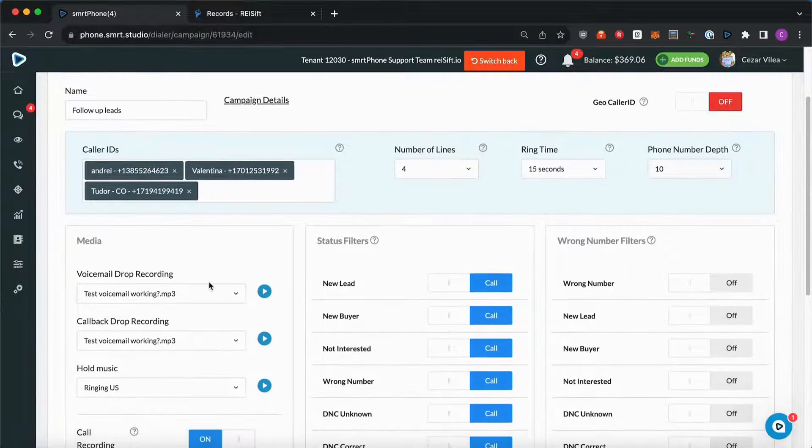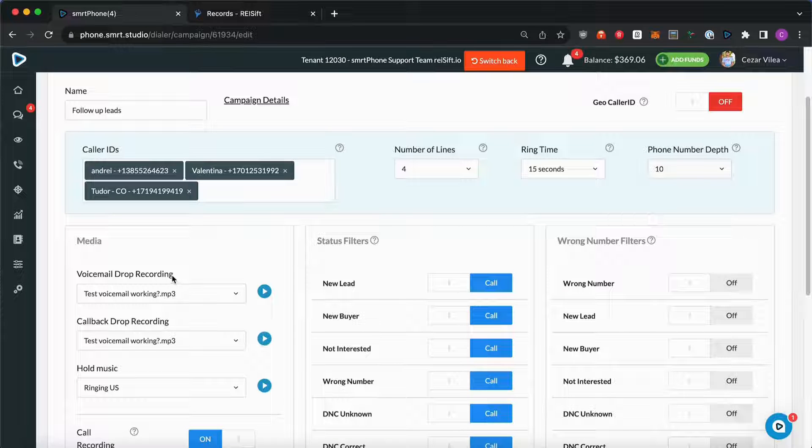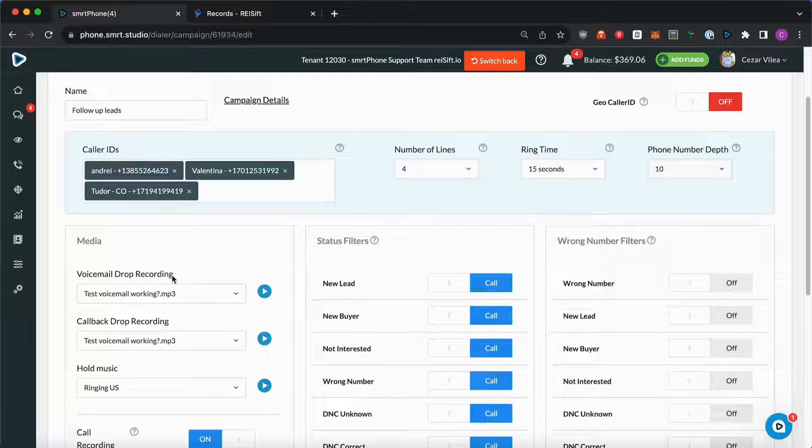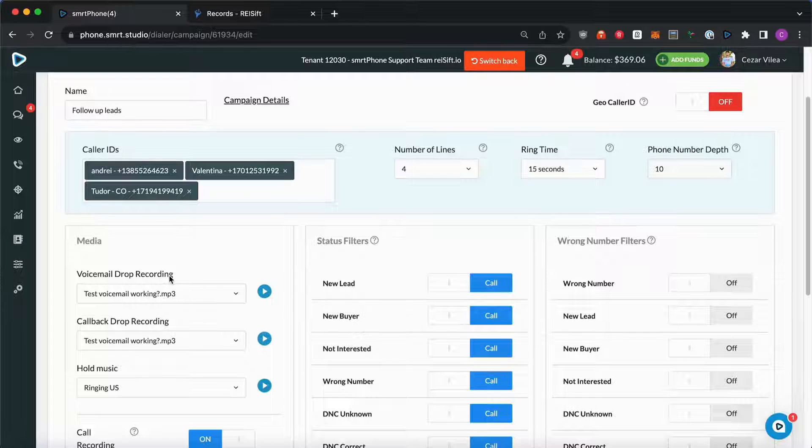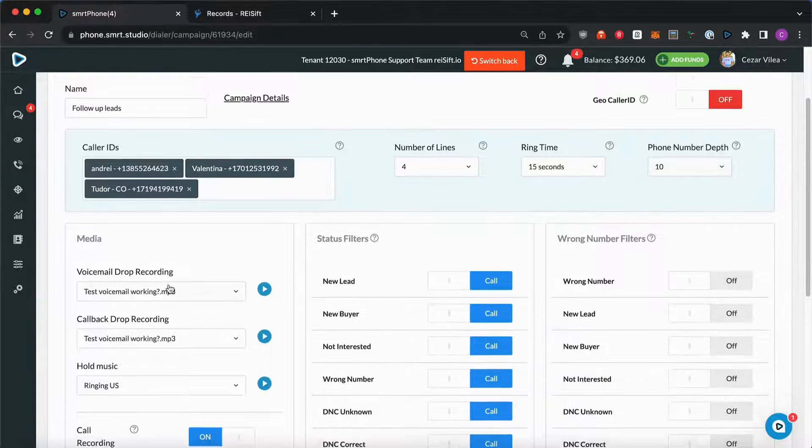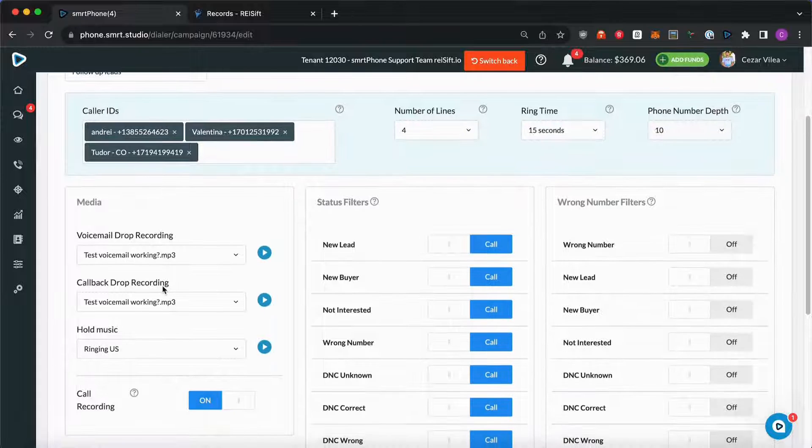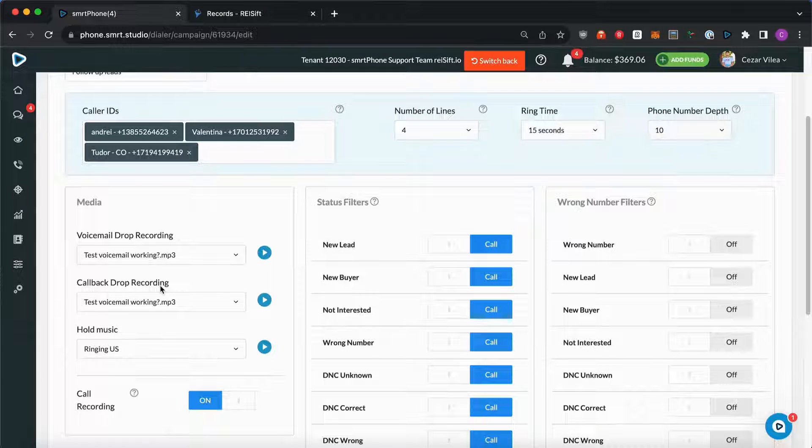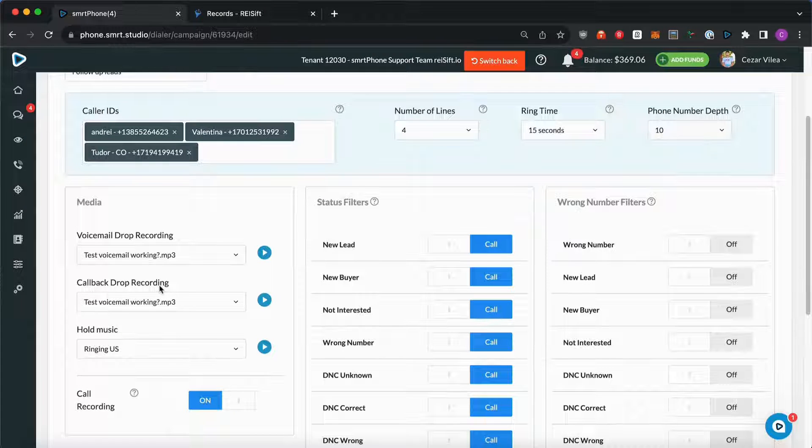Under the media section, we can select a voicemail, a callback drop and the hold music, and enable or disable the call recording.